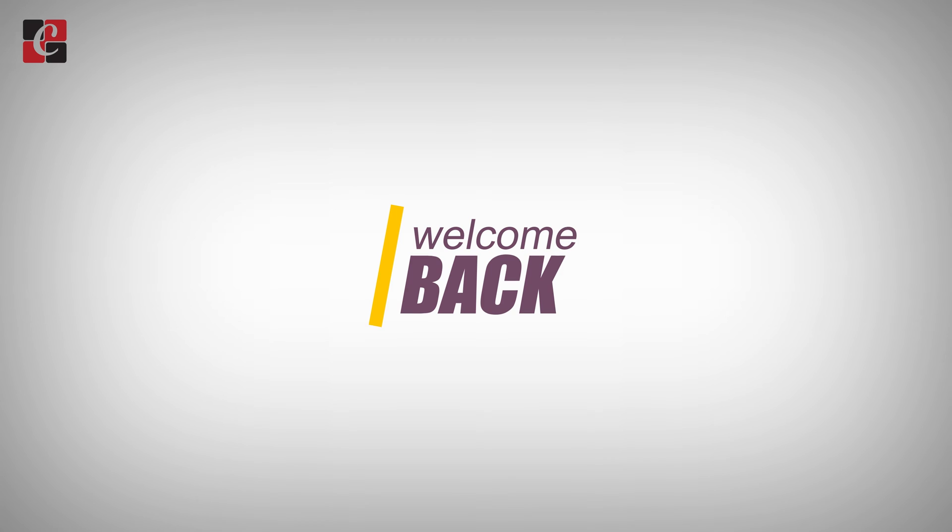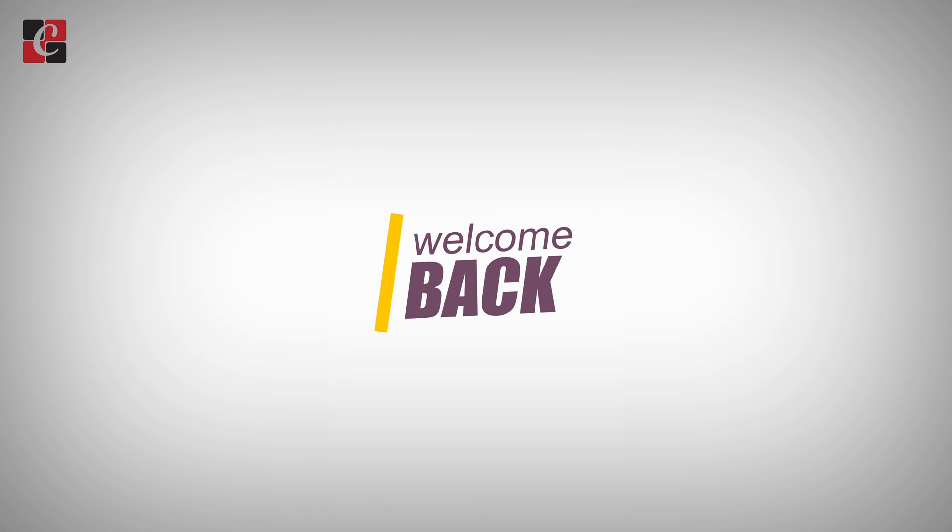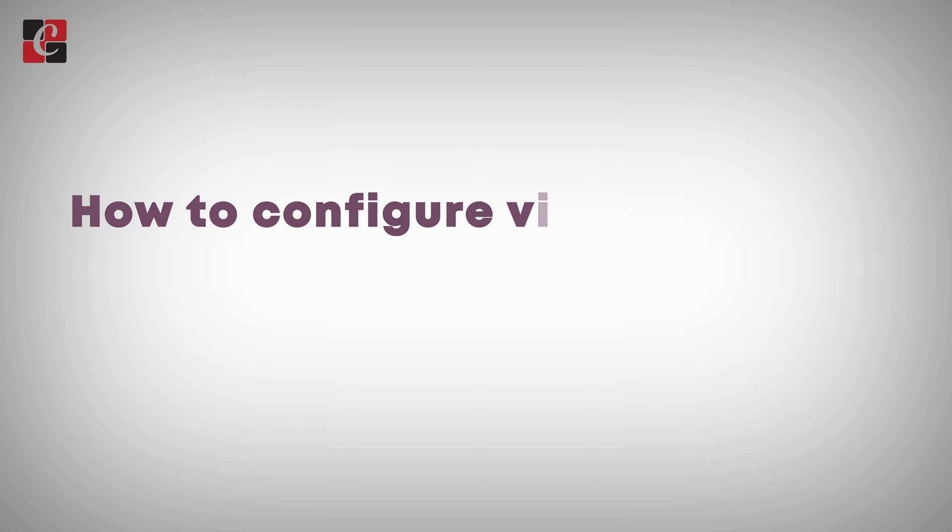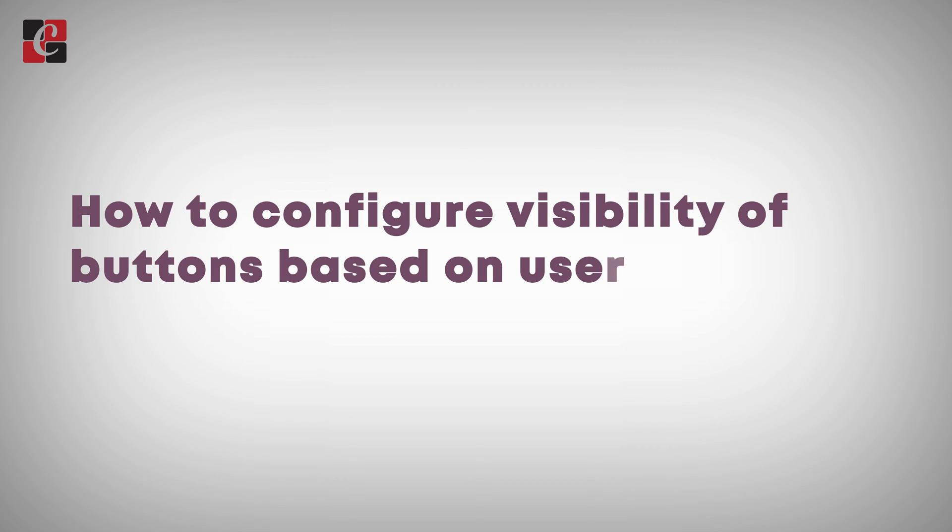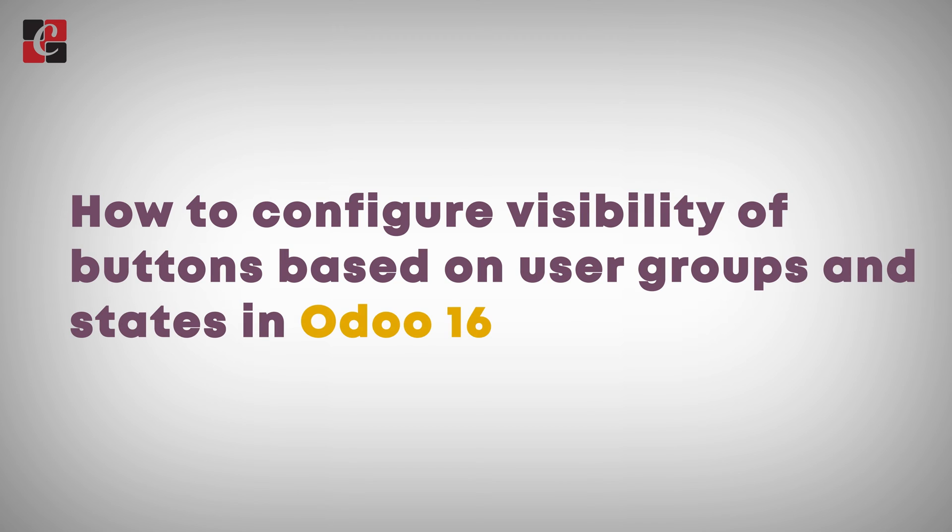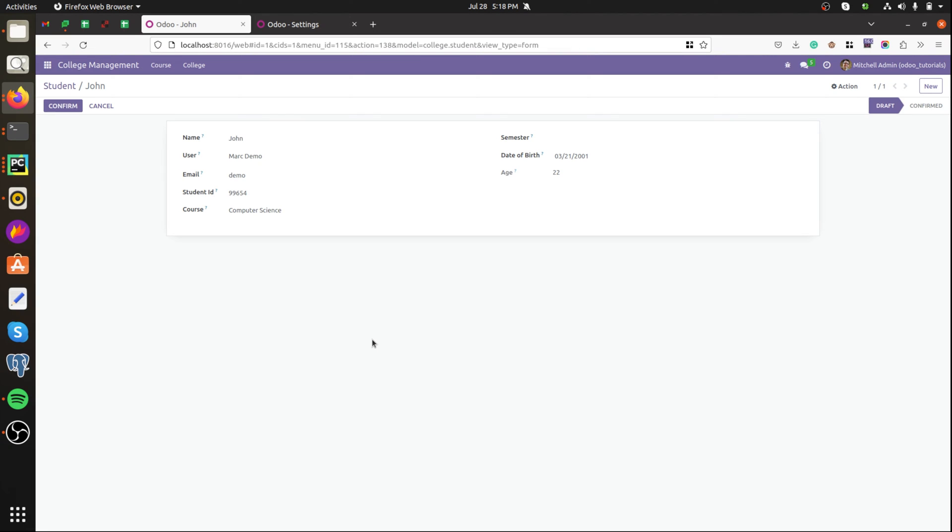Hi everybody, welcome back to Odoo development tutorials. In this video we will be discussing about how to configure visibility of a button based on user groups and states in Odoo 16.